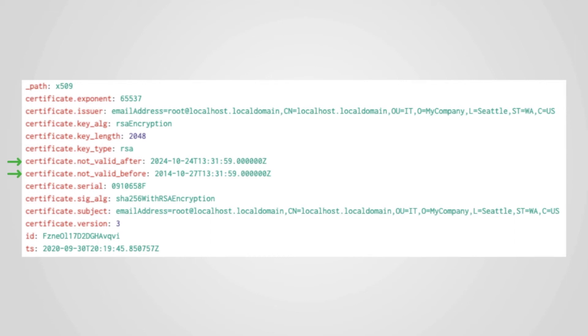However, virtually all valid certificates in production use have a more reasonable certificate validity period, ranging from a few months to a few years. Of course, exceptions exist, but they should be investigated and validated.